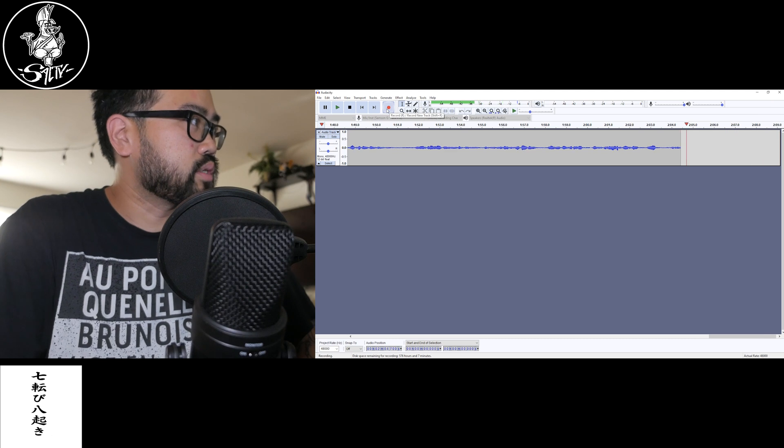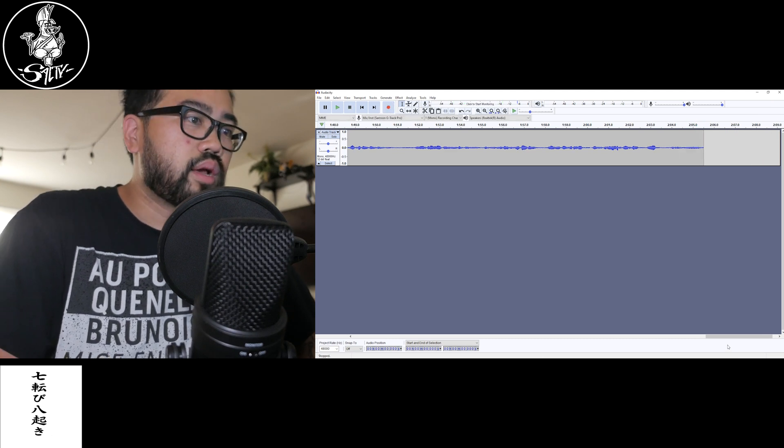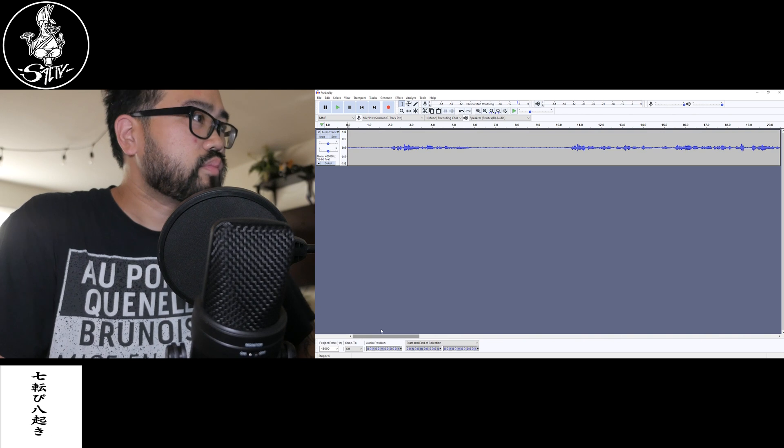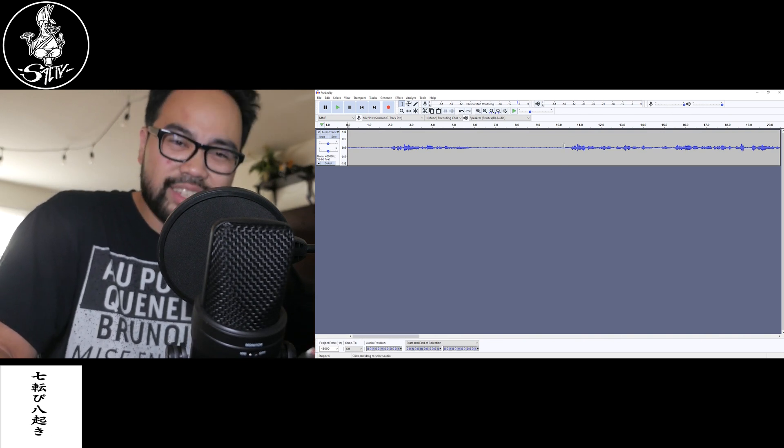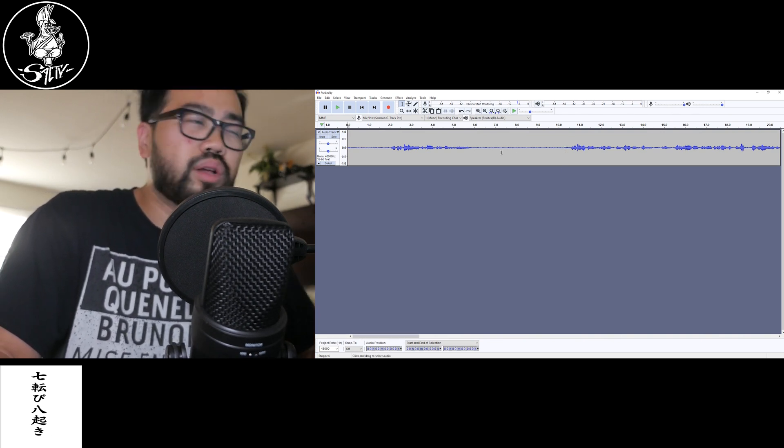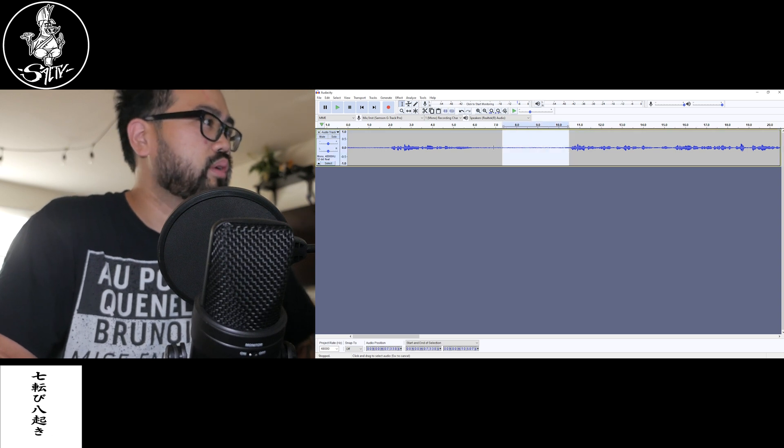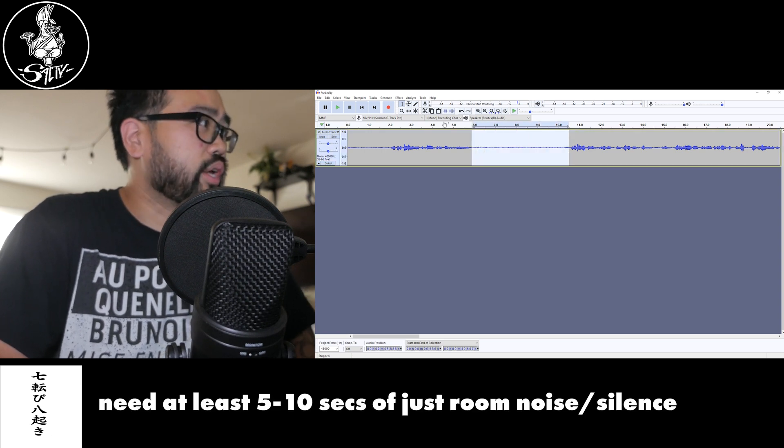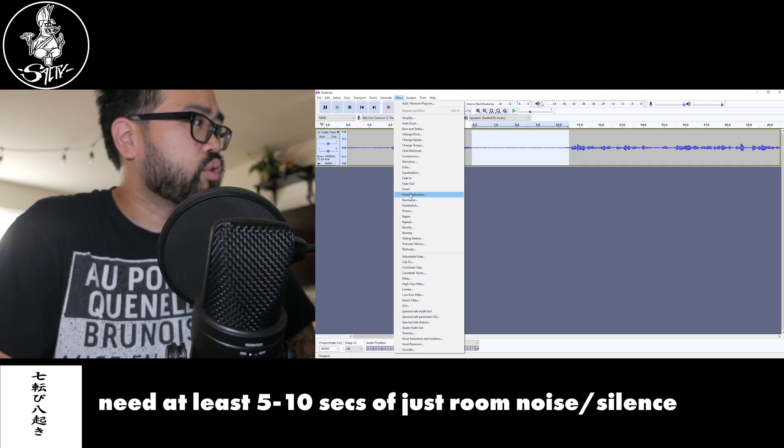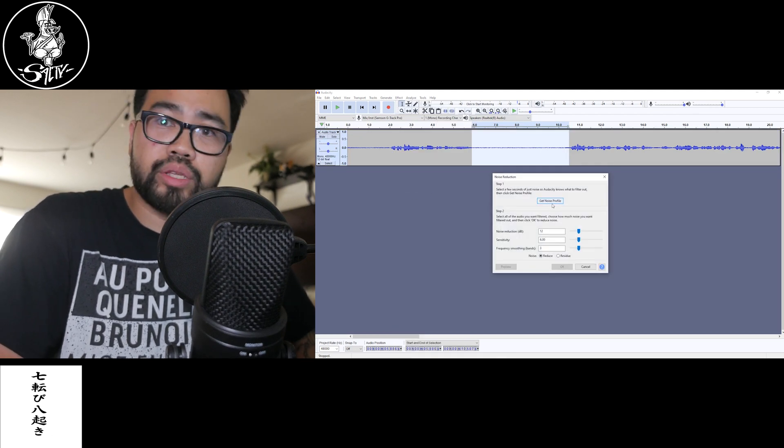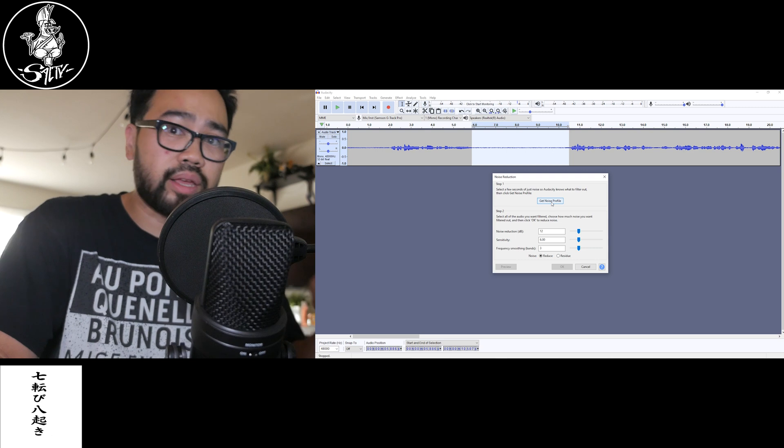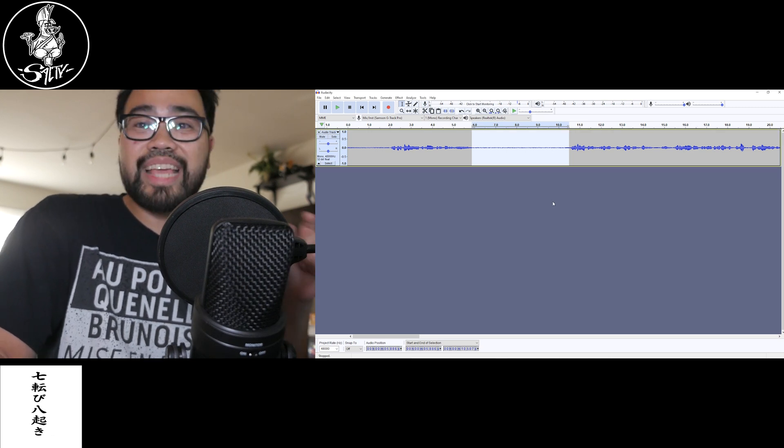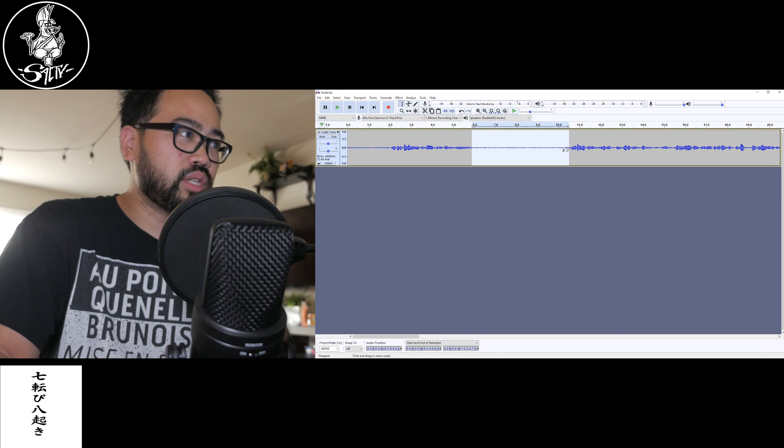So we're gonna pause it right there. We're gonna keep going. We're gonna go to the top. See this little section right here? That's the quiet, the room noise. So we're gonna highlight it, okay? You're gonna go to Effect, you're gonna go to Noise Reduction, Get Noise Profile. You're not gonna tweak any of the settings. You're gonna leave it as is.